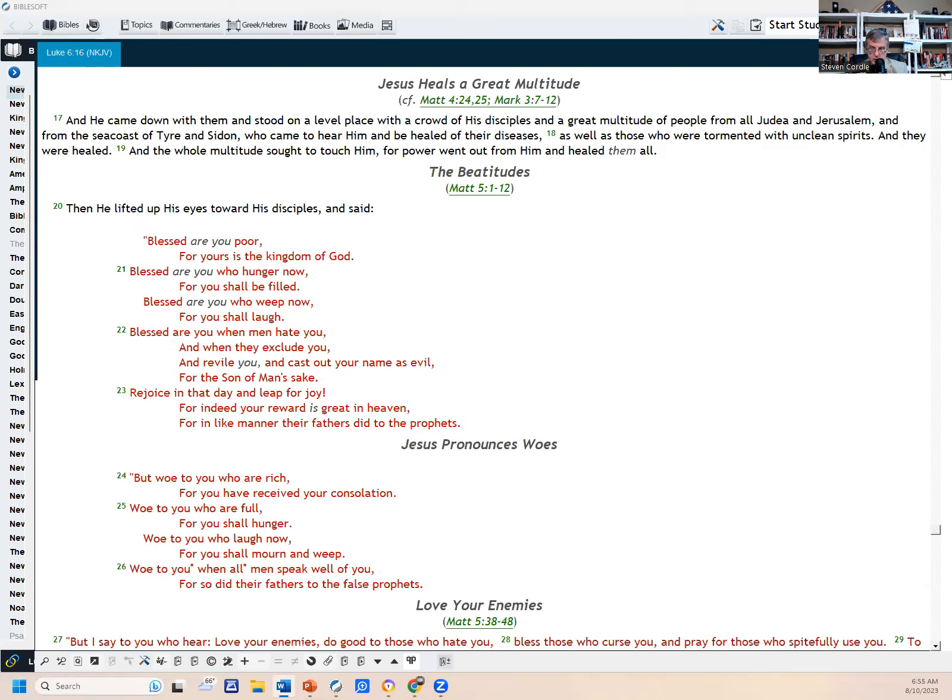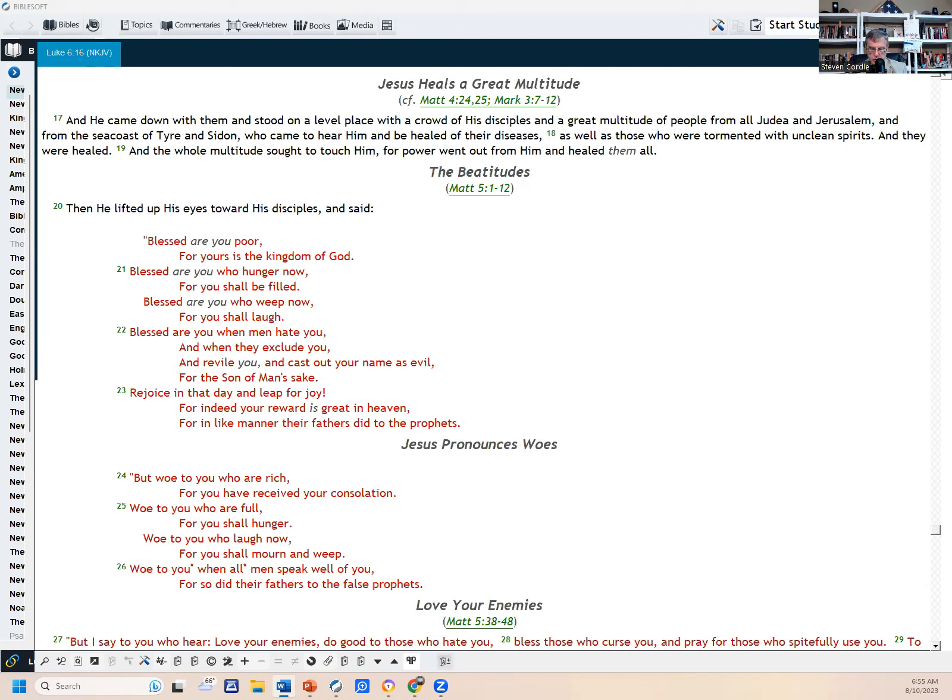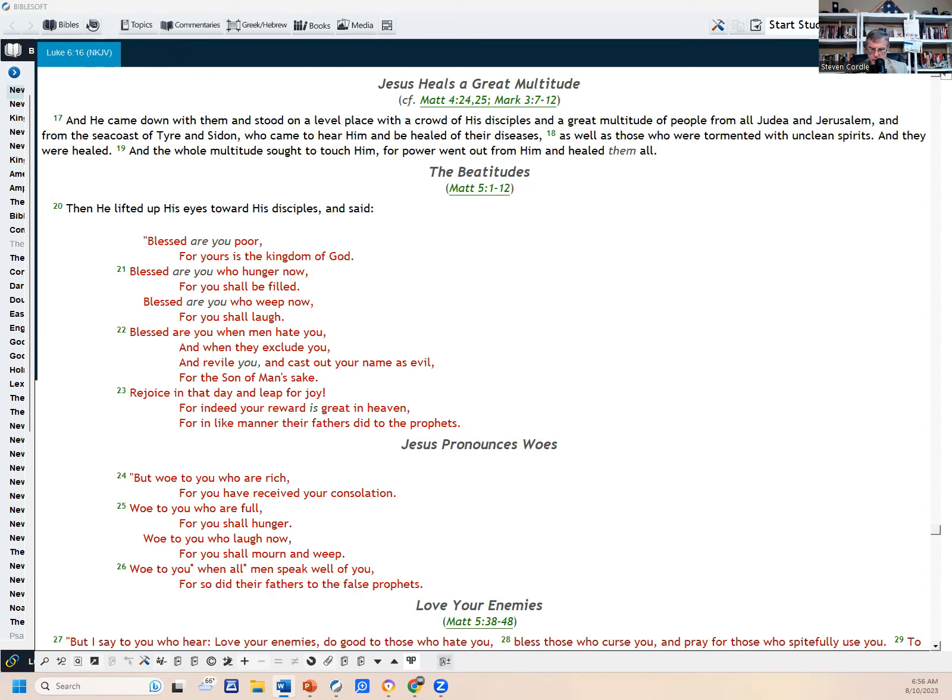Verse 39, he spoke a parable to them: can the blind lead the blind? Will they not both fall into the ditch? A disciple is not above his teacher but everyone who is perfectly trained will be like his teacher. And why do you look at the speck in your brother's eye but do not perceive the plank that is in your own eye? Or how can you say to your brother, brother let me remove the speck that is in your eye when you yourself do not see the plank that is in your own eye? You hypocrite, first remove the plank from your own eye and then you will see clearly to remove the speck that is in your brother's eye. For a good tree does not bear bad fruit nor does a bad tree bear good fruit. For every tree is known by its own fruit. For men do not gather figs from thorns nor do they gather grapes from a bramble bush. A good man out of the good treasure will bring forth good and an evil man out of the evil treasures will bring forth evil. For out of the abundance of the heart the mouth speaks.